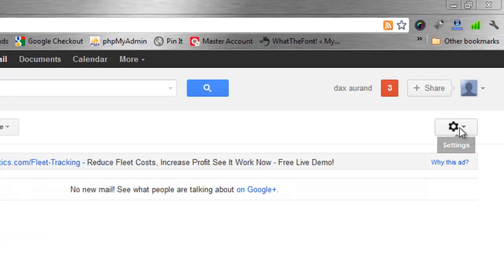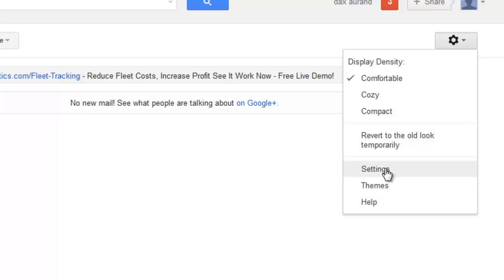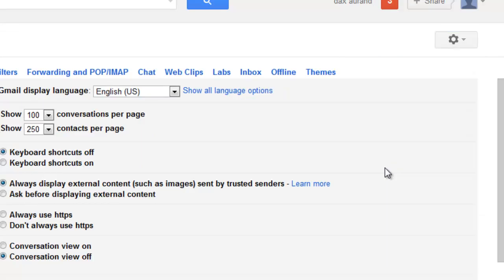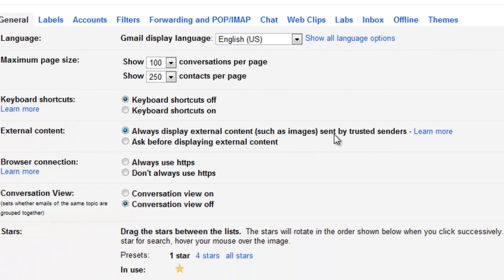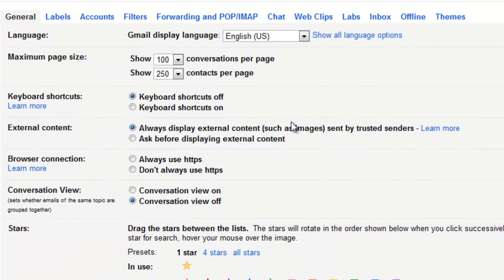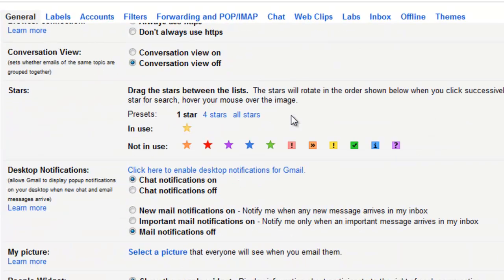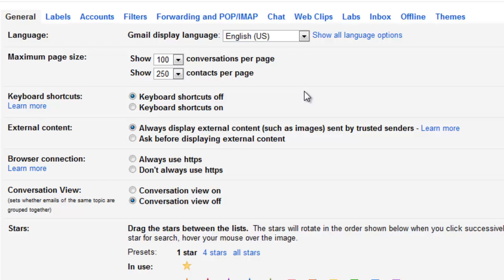Once you have that account created and you're good to go, you need to sign in. Once you have signed in, you need to come over to this little gear and go to Settings. We need to adjust a few things right here.